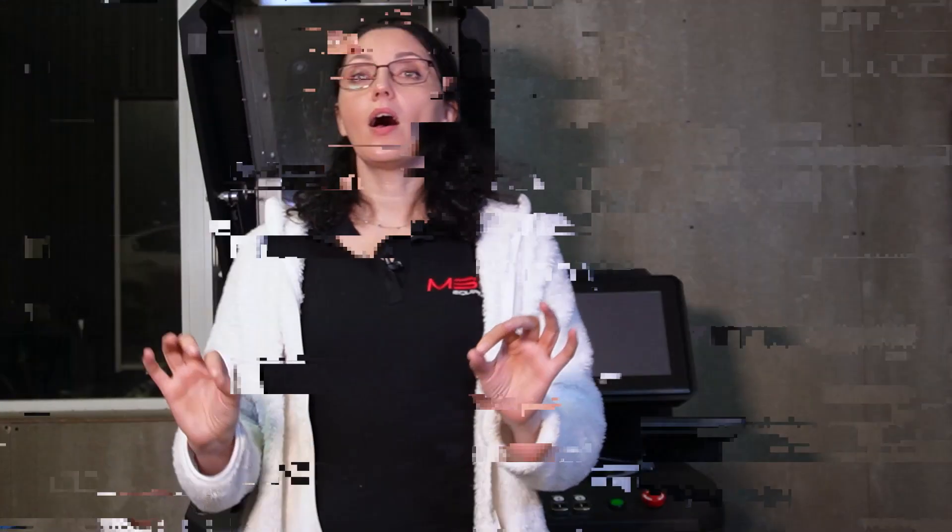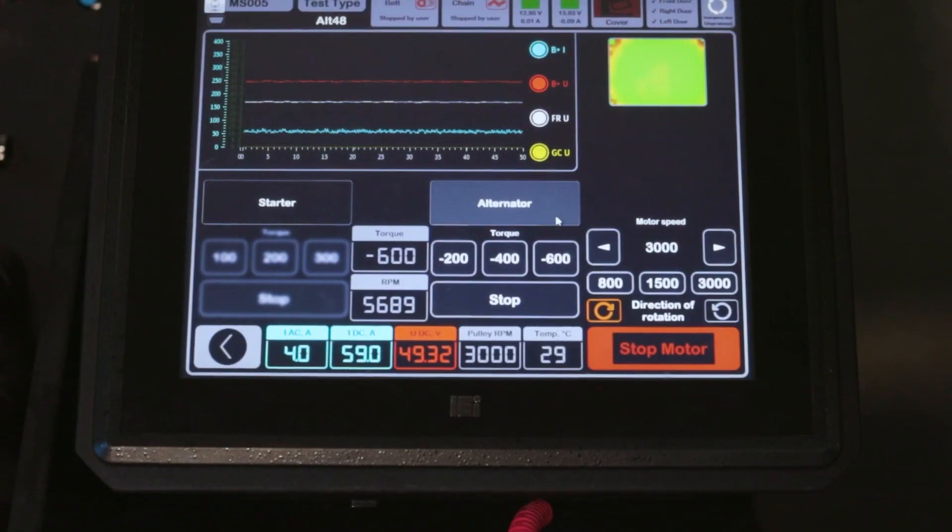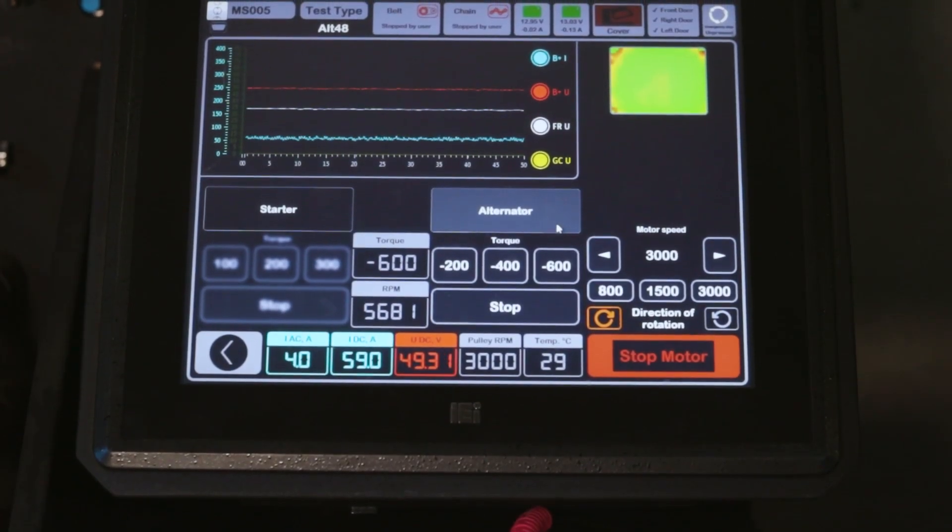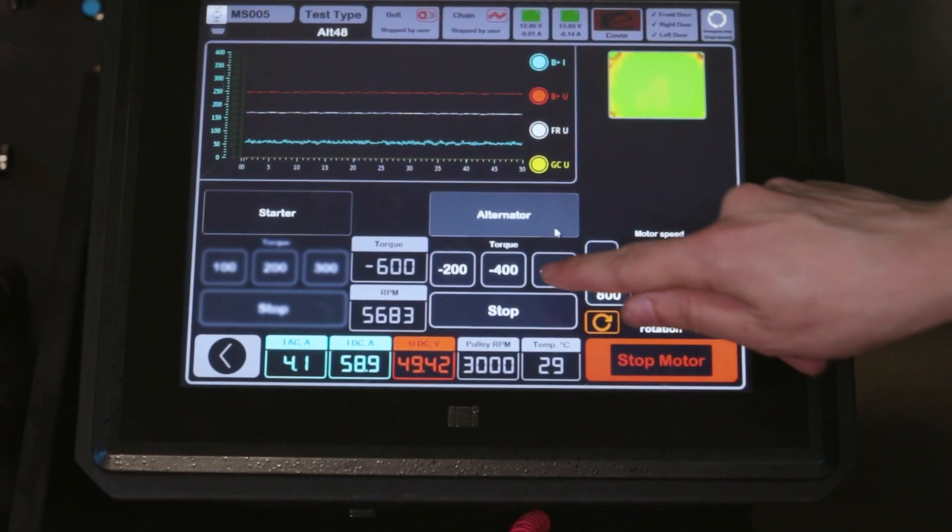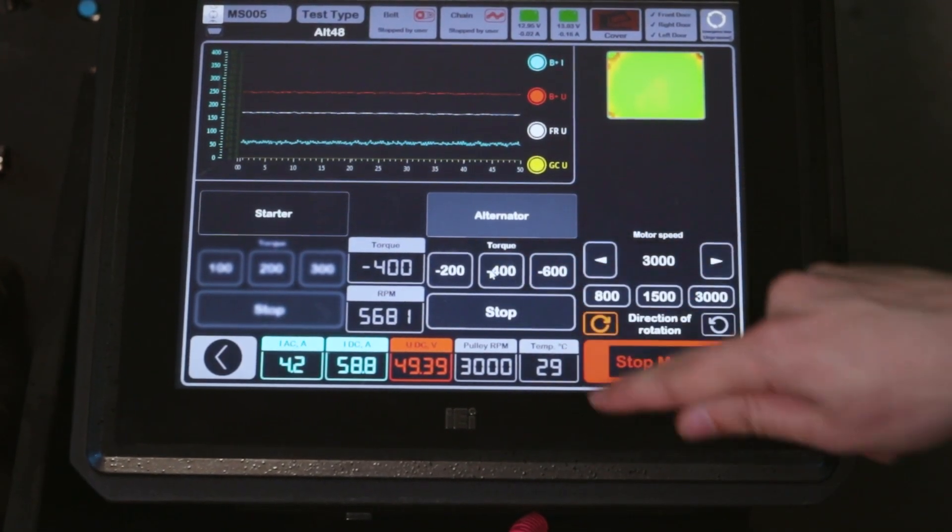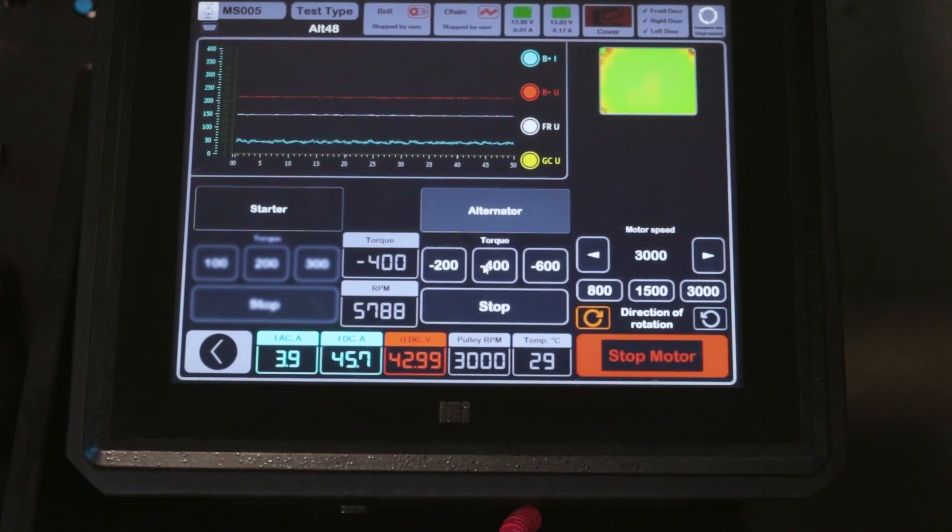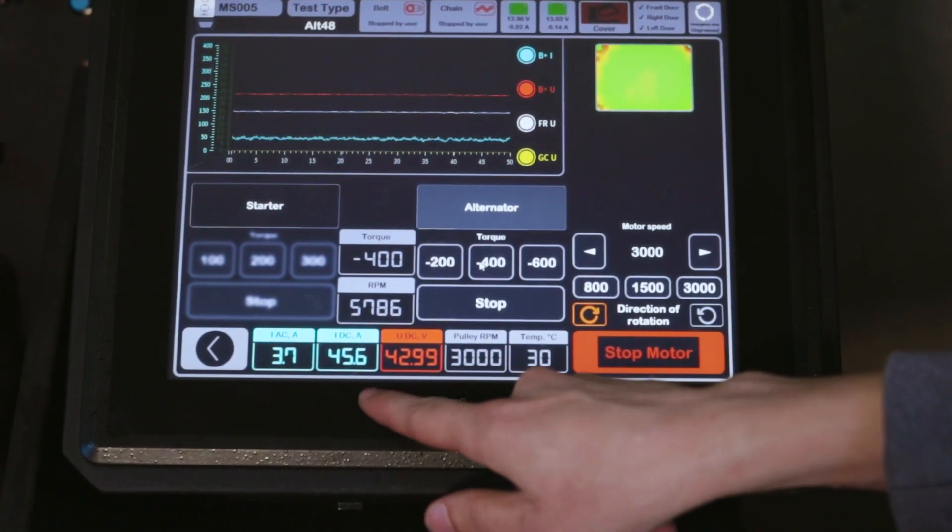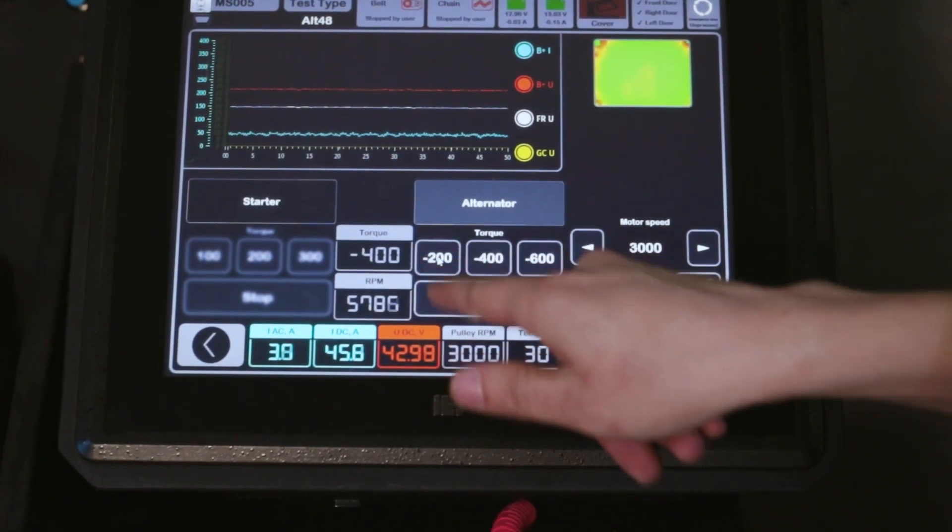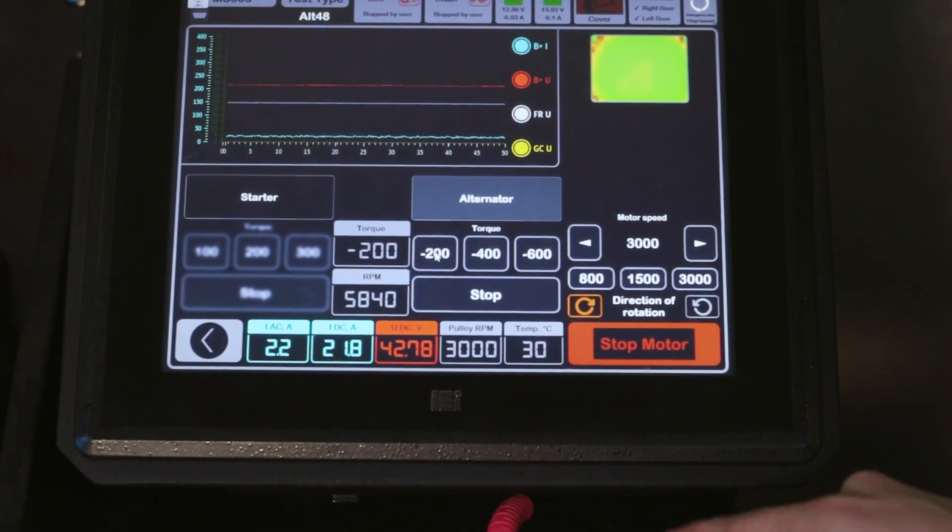Now we have shown you the diagnostic of a 48V alternator. But the bench can test different types of alternators and starters. It stores data in a database, allows you to compile indicators and print them out on an external printer.